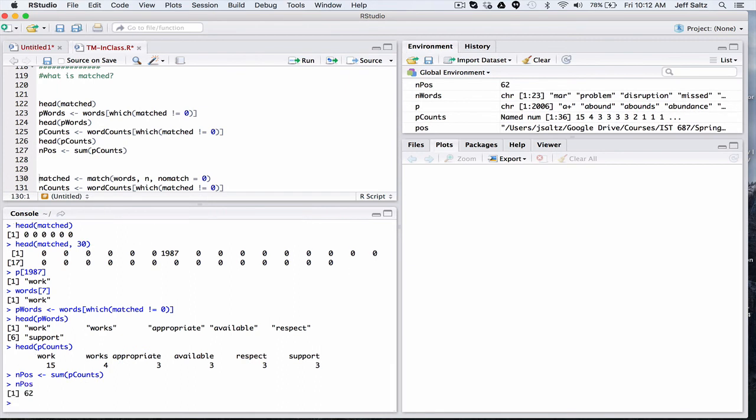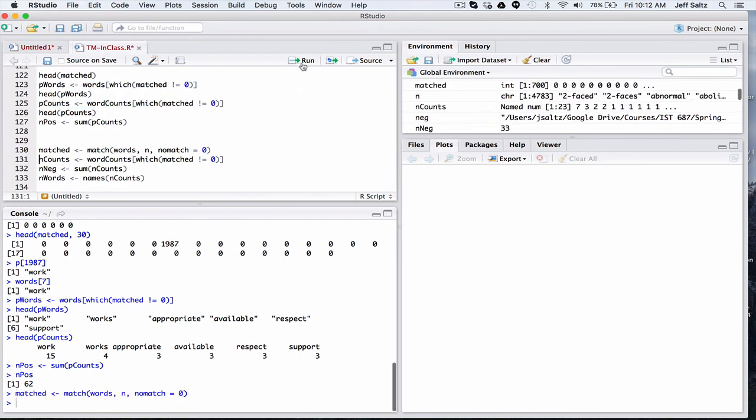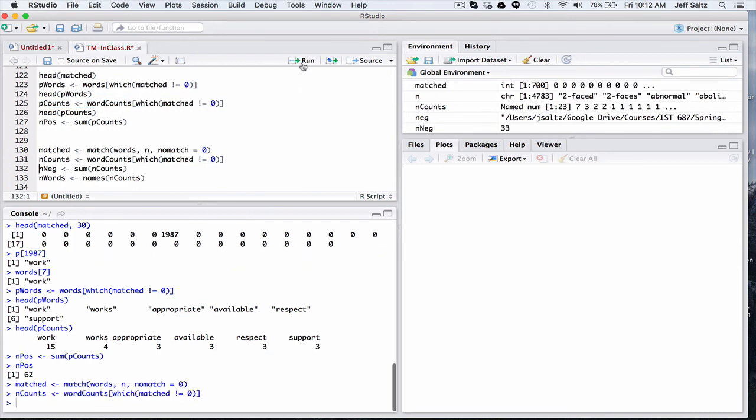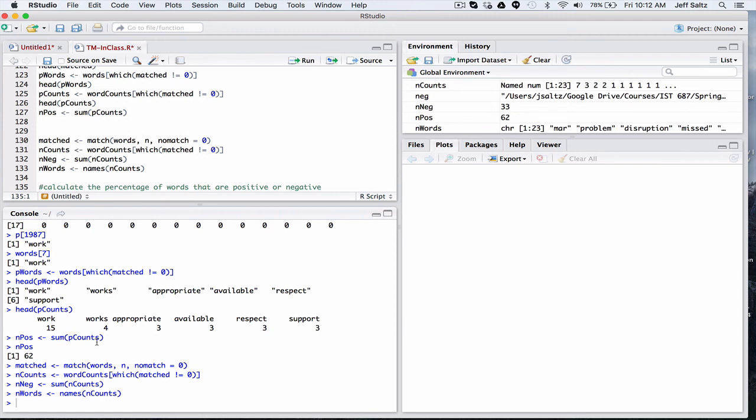And we can take a look at the number of positive words. So there were 62 positive words. Because we basically did this exact same logic we did before for word counts. So it's the same thing. Just now we're doing the counts instead of the words. And we're going to do the same logic for the negative words.